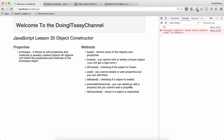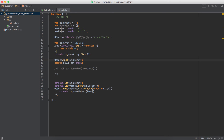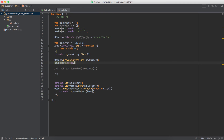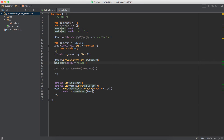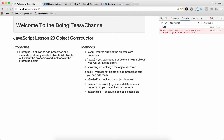preventExtensions means you can delete or edit a property but you cannot add a property — you can't extend a particular object. It works the same way as isSealed; you call Object.preventExtensions() on the object. If you try to add a new property like prop3 equals 'hello', you will get a TypeError. You can check if an object is extensible using the Object.isExtensible() function.